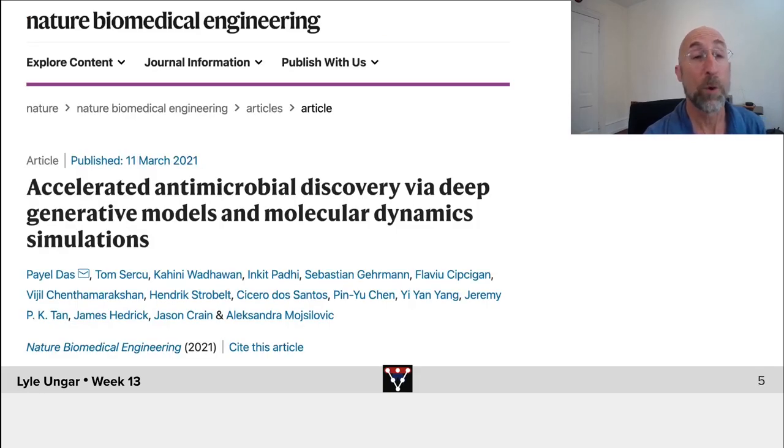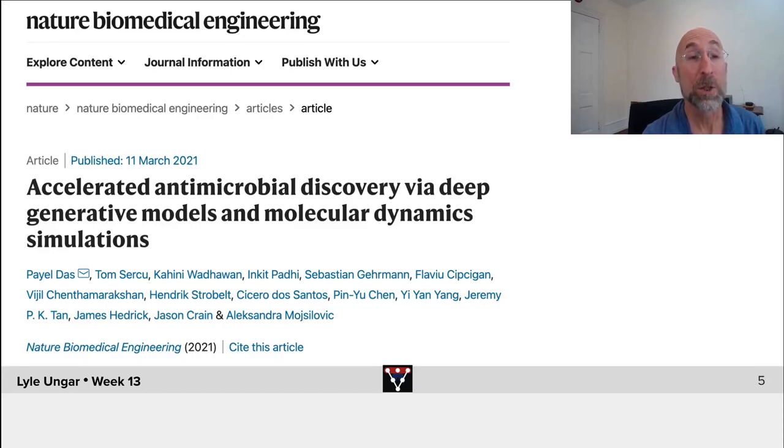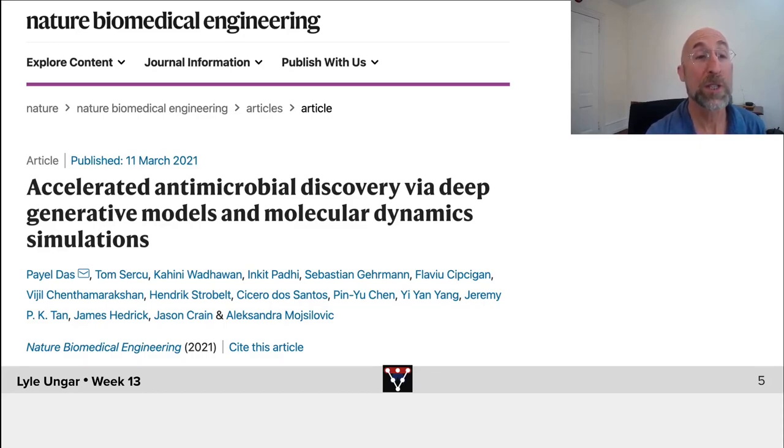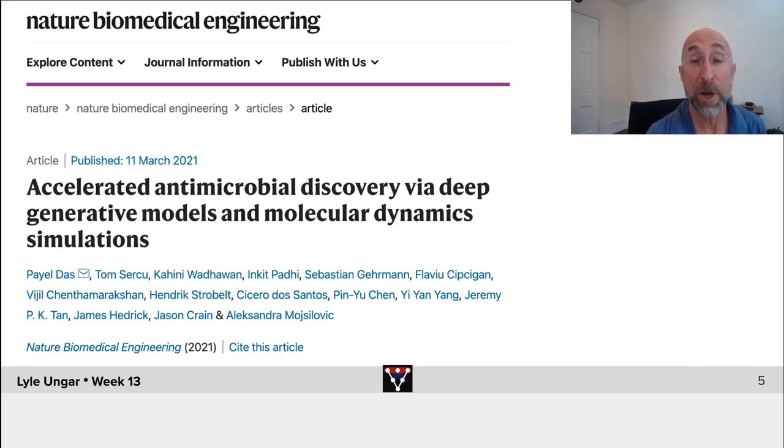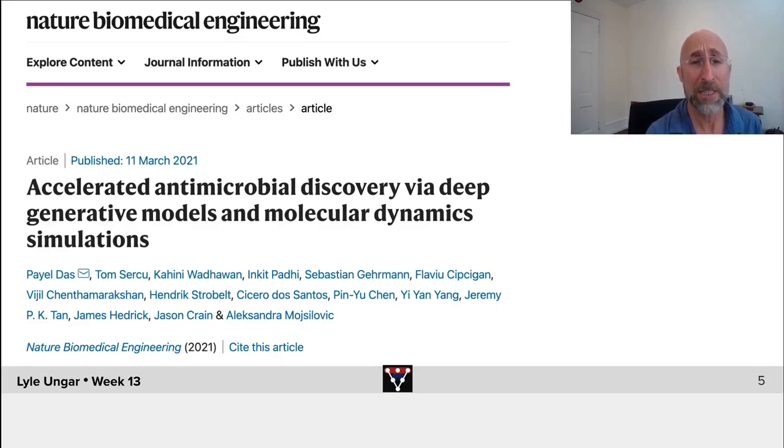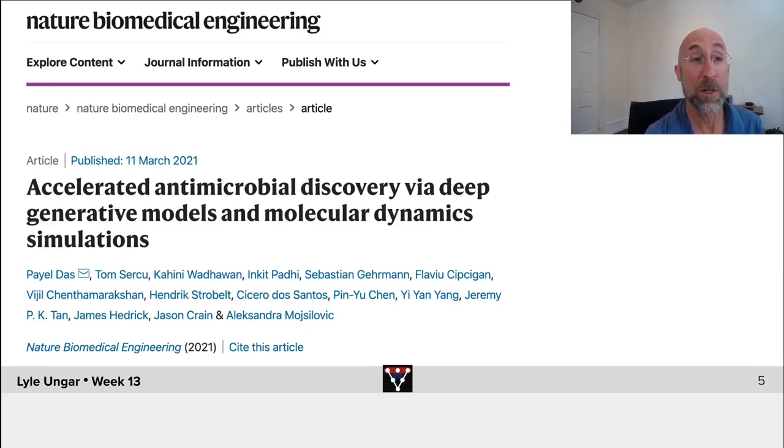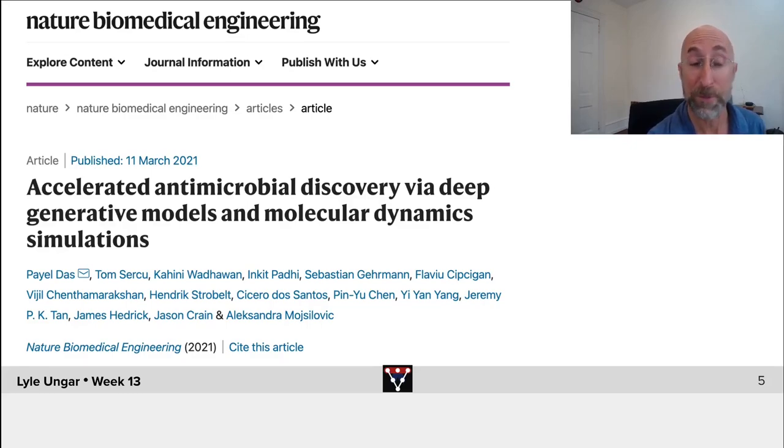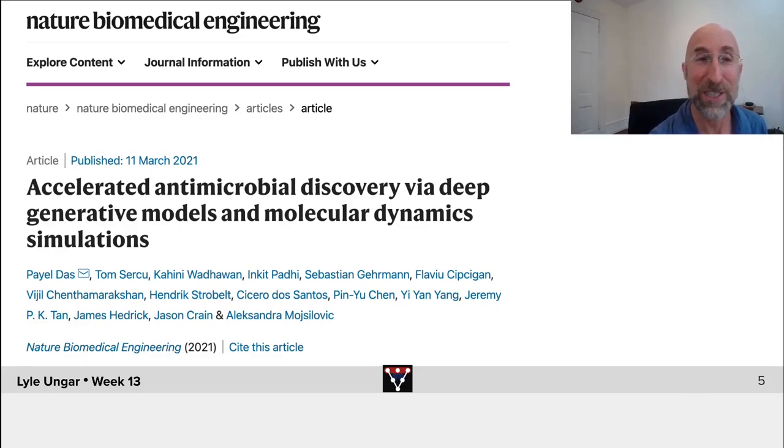For example, companies like IBM doing antimicrobial discovery, combinations of deep generative models, think like GANs, and Electrodynamics. So very much focused, applied, embed the deep learning into a broader context and use it for something that can make money because of course it's companies investing money.